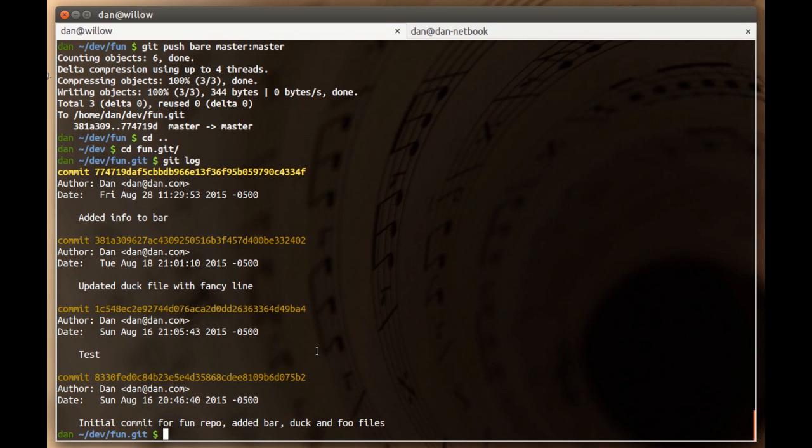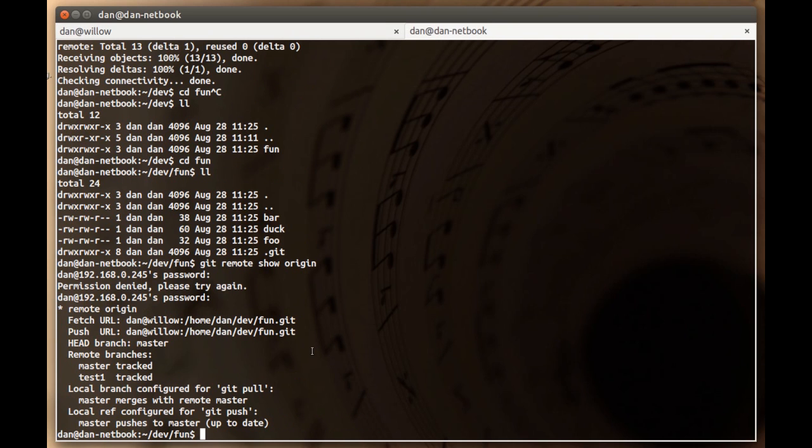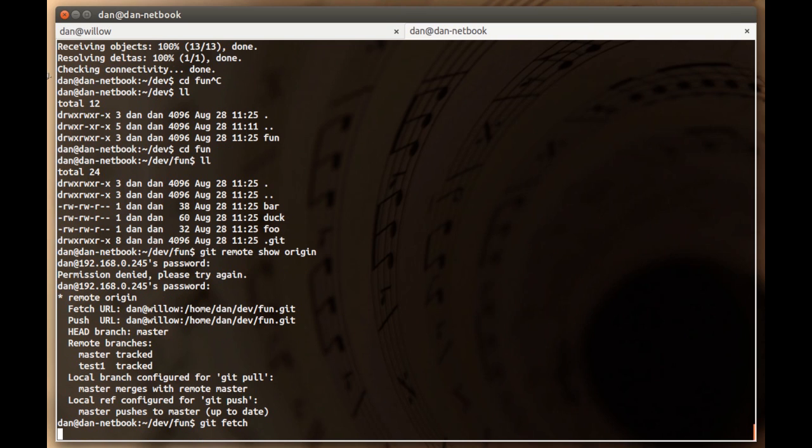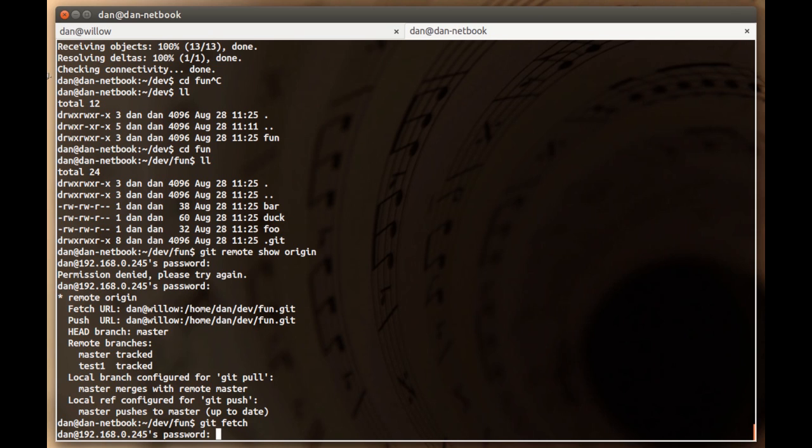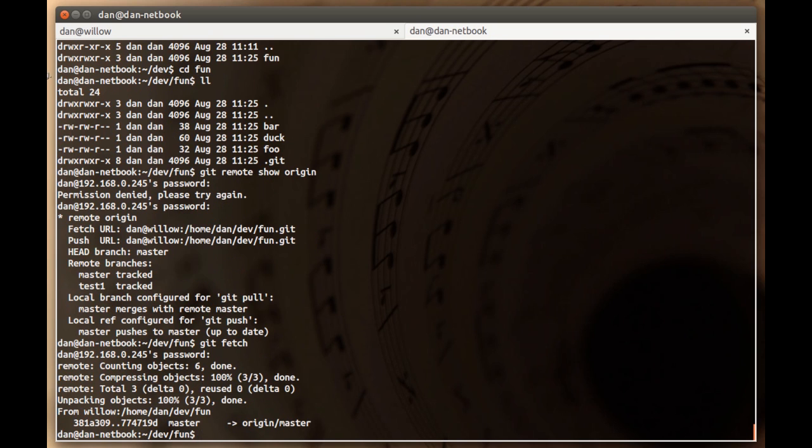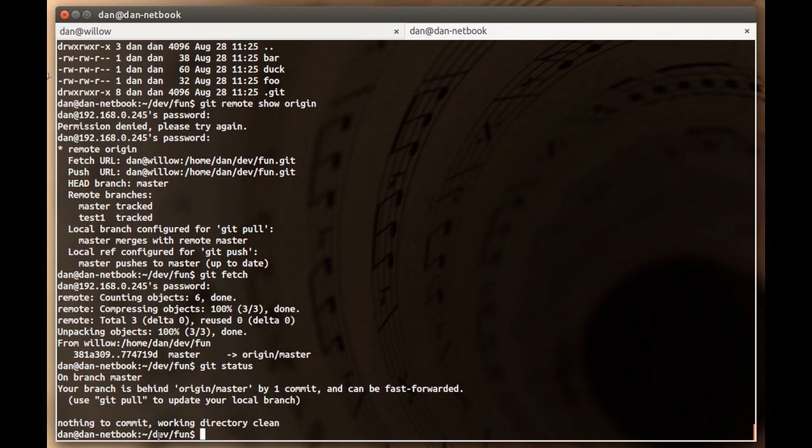If we switch terminals back over to DanNetbook, remember we have this fun repo that we cloned from the bear repo. It's already set up as its origin remote. We can do a git fetch and we should pull down the change that was just pushed to that remote. By pull down, I mean download. Sometimes I say pull when I don't mean it, which is confusing because in git pull is a command that means a very specific thing. Okay, we did git fetch.